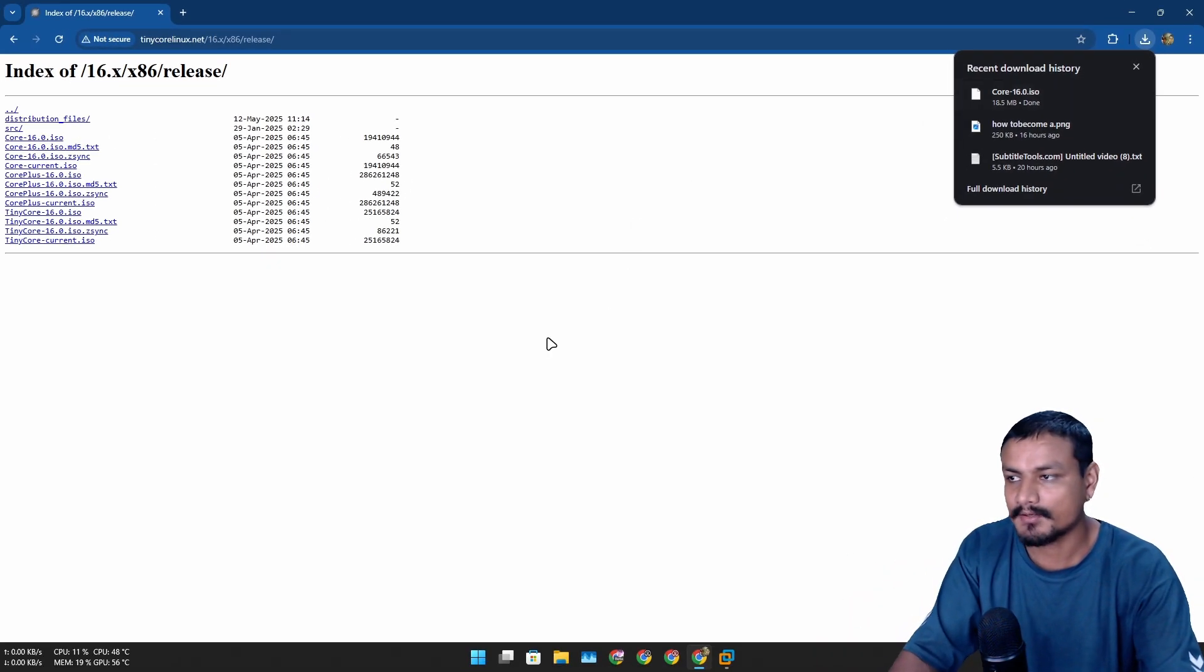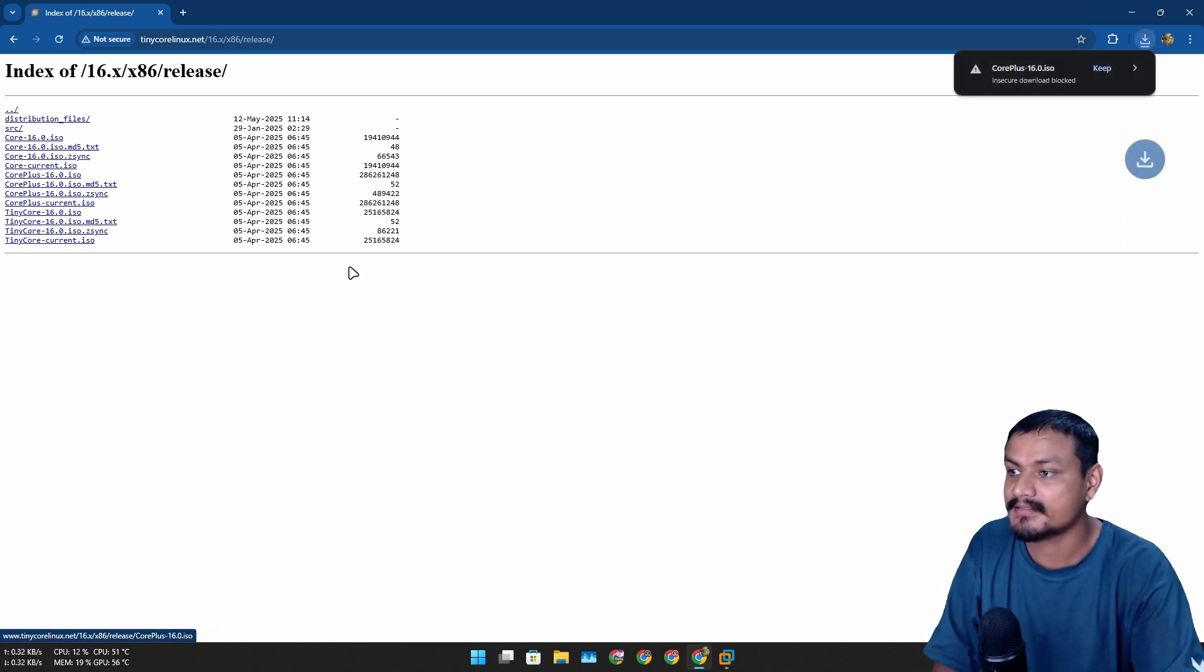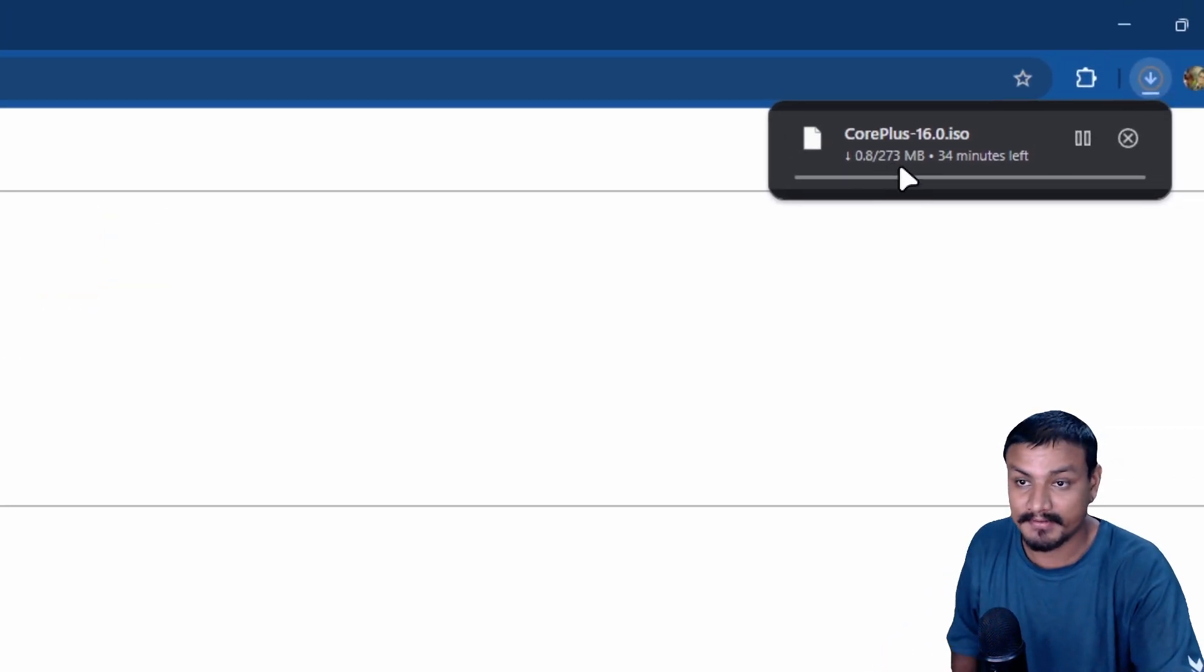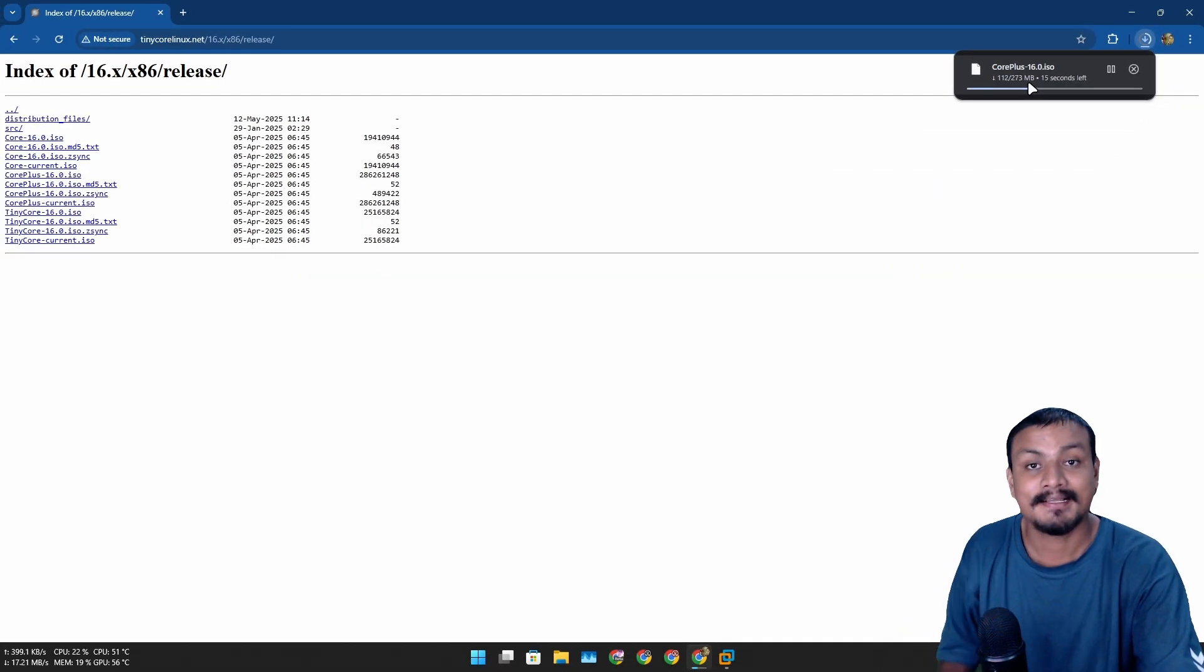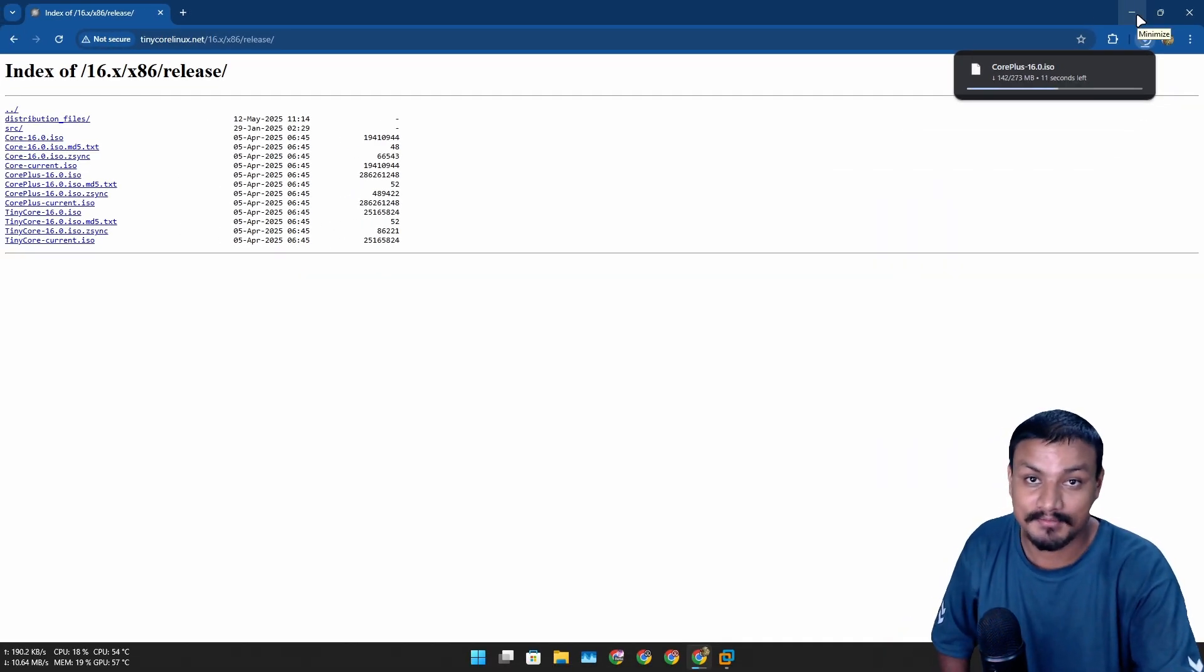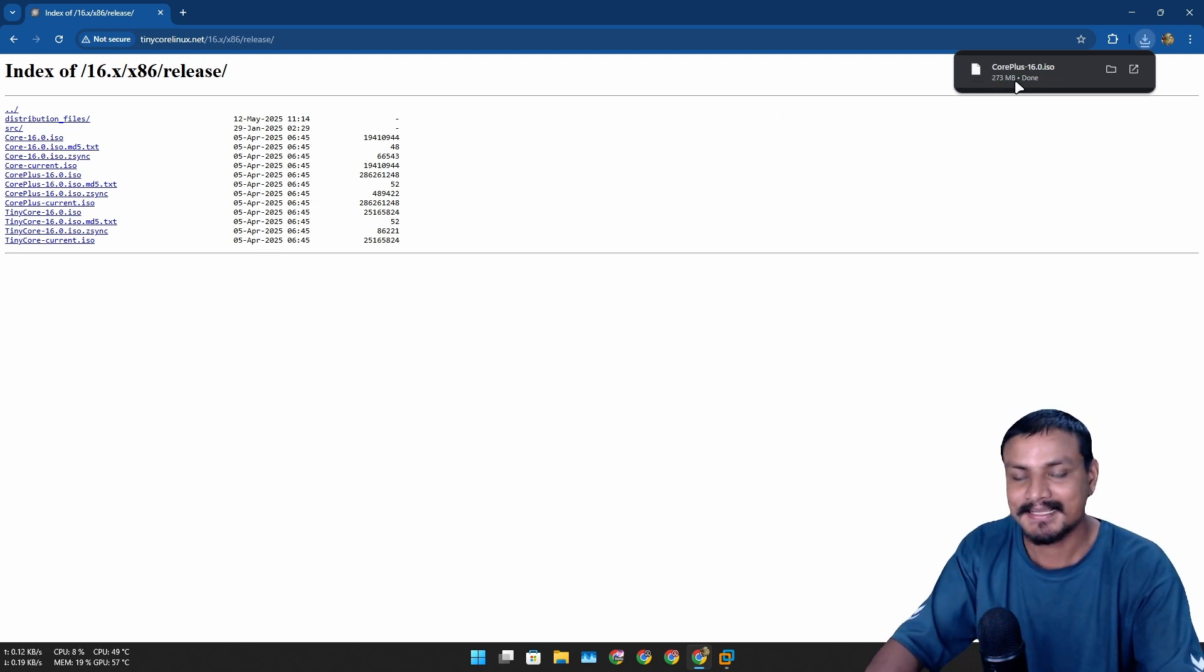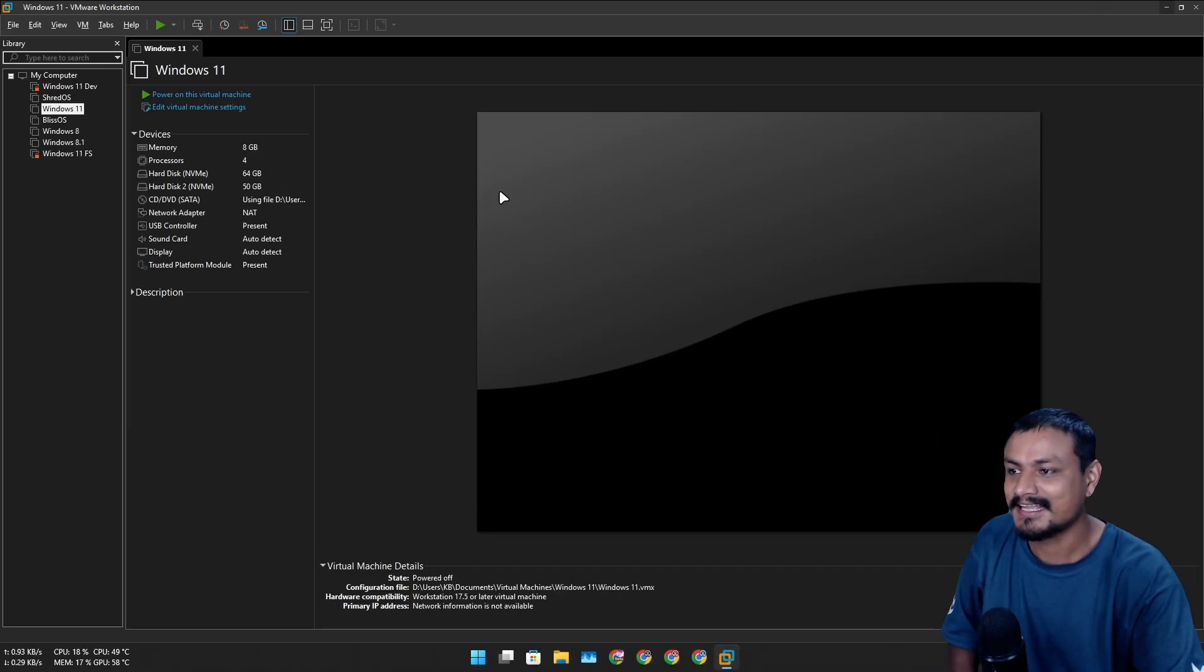Since I'm new to Tiny Core, I don't think I'll be able to use it. Let's download the Core Plus - this is the thing I'm looking for. This will give us a graphical user interface. This is only 273 megabytes, which is still tiny compared to other operating systems.